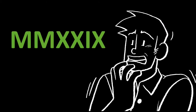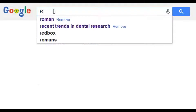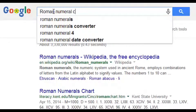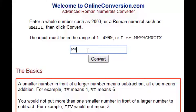If you run into a Roman numeral that's complicated like this one, use a Roman numeral converter on the internet to help. Go to any search engine and type Roman numeral converter. Type in the Roman numeral and click convert.